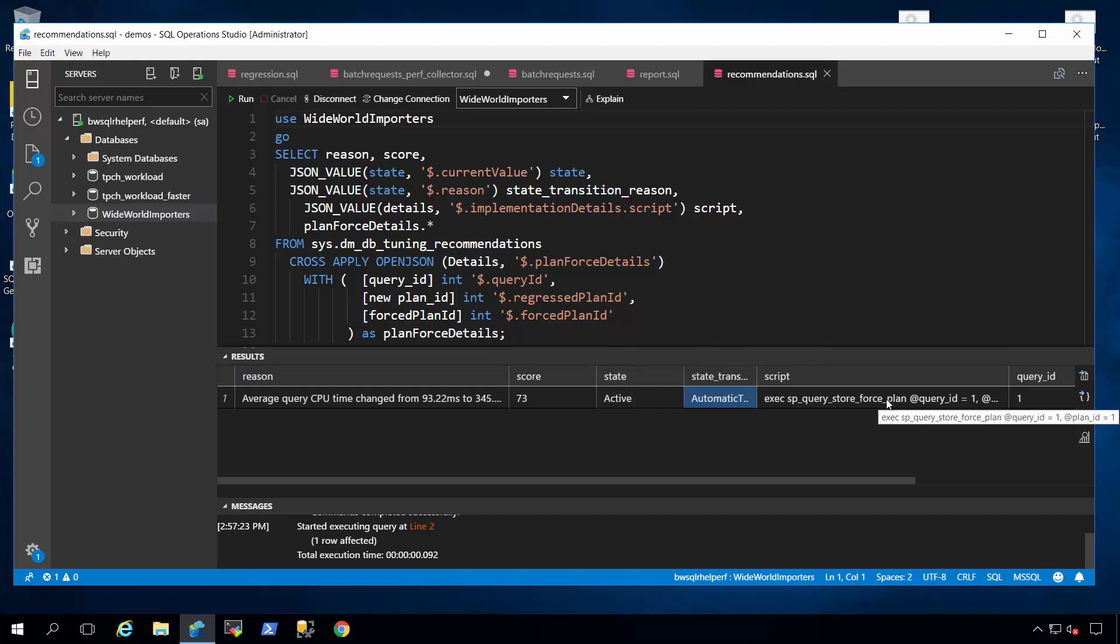Now if this occurs, you can actually run this script right here with the system stored procedure to revert back to the previous plan that you know had good performance, and then you would fix the problem. But you still were interrupted over the weekend, which is not optimal, but at least you were able to fix it very quickly.